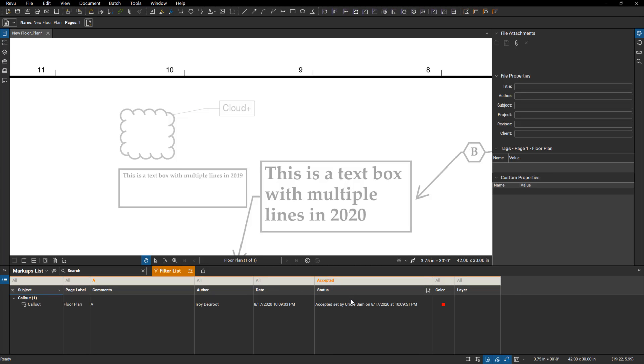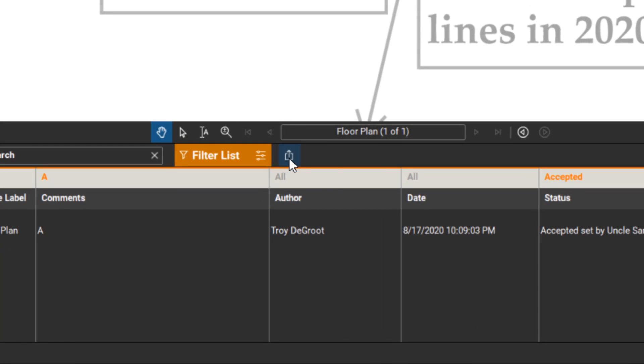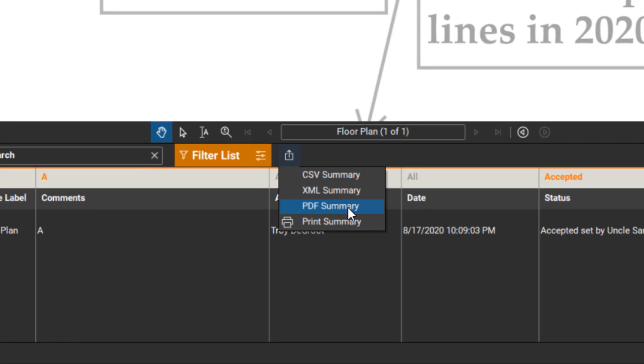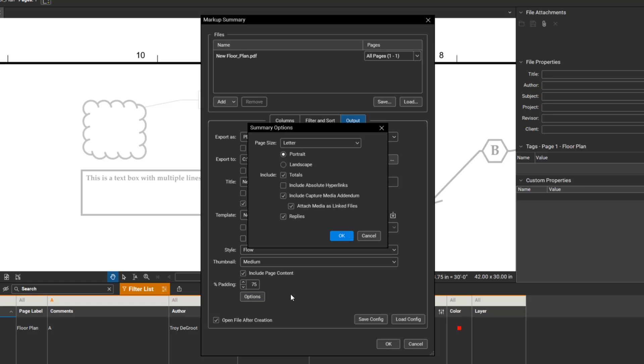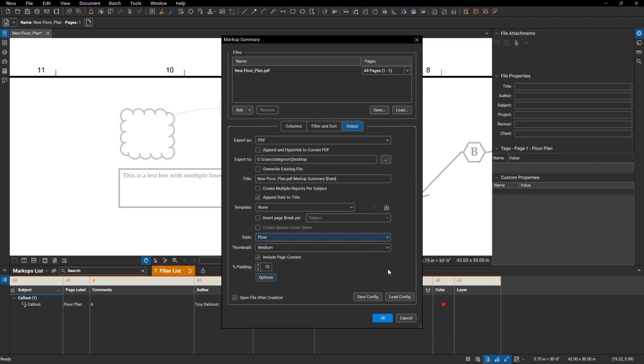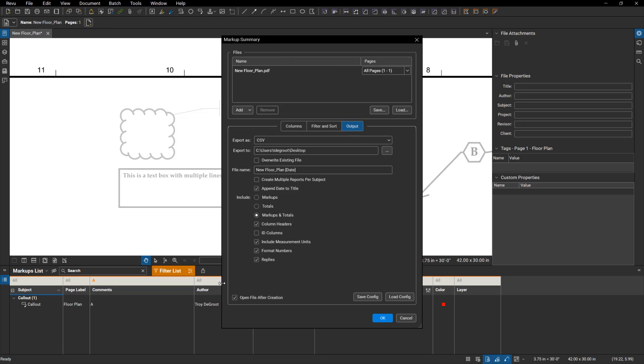And then also when we export these, whether we're doing a CSV or a PDF, there's now a new option down here. If you click on options for your PDFs, you can include replies to your markups or exclude those. Same thing with the exporting to a CSV. Click in there, you'll see replies on here, so you can turn that on or off, whatever you choose.